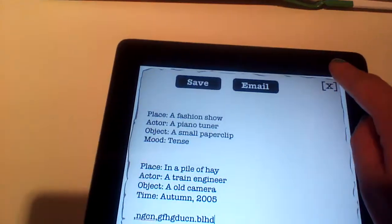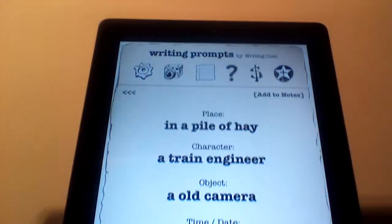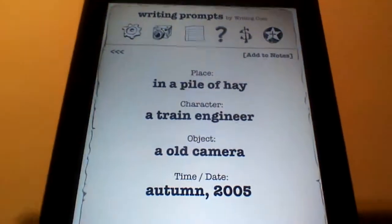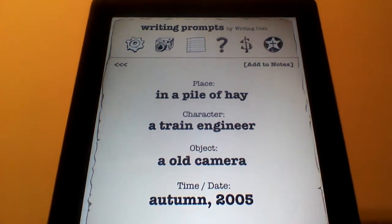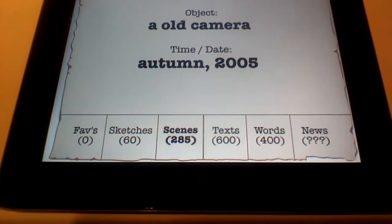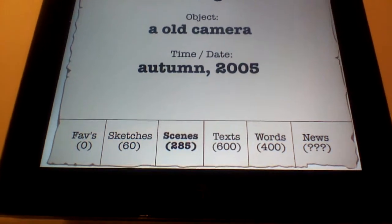Let me show you a couple other features. I'm not going to save it. If this is a Writing Prompt that doesn't interest you, you can look down at the bottom of your screen and it gives you a variety of choices.